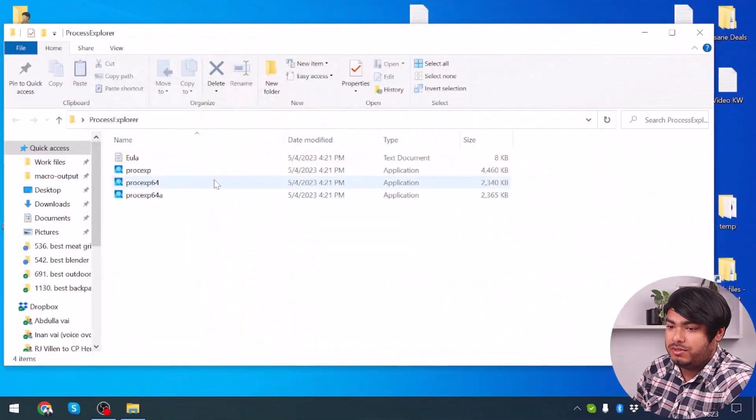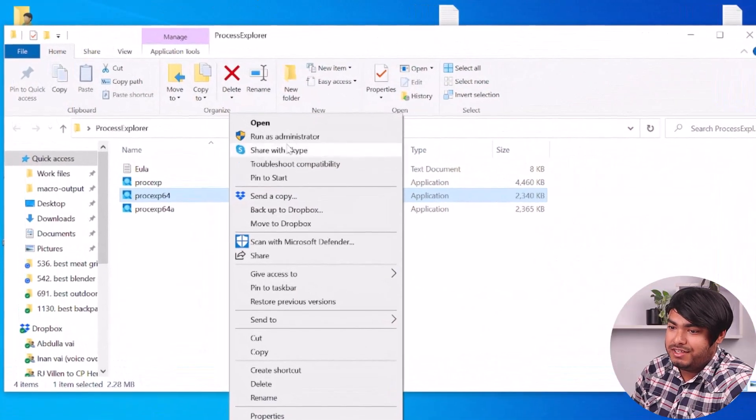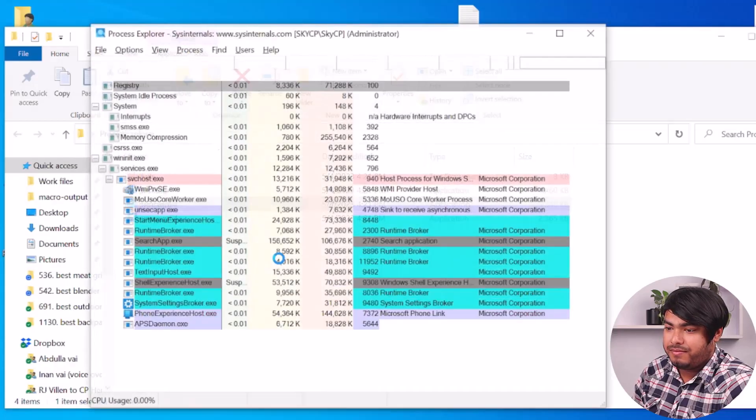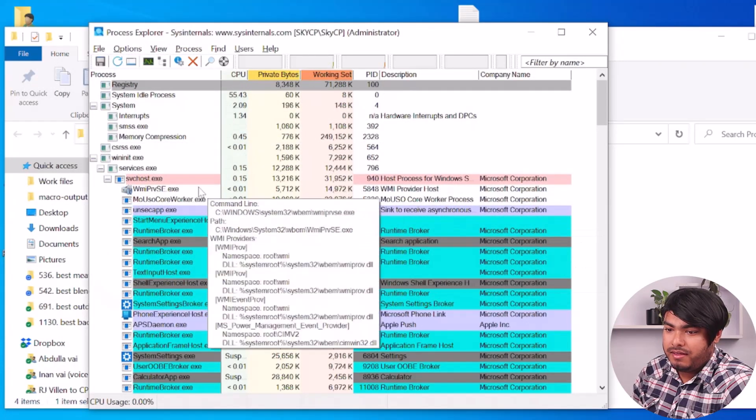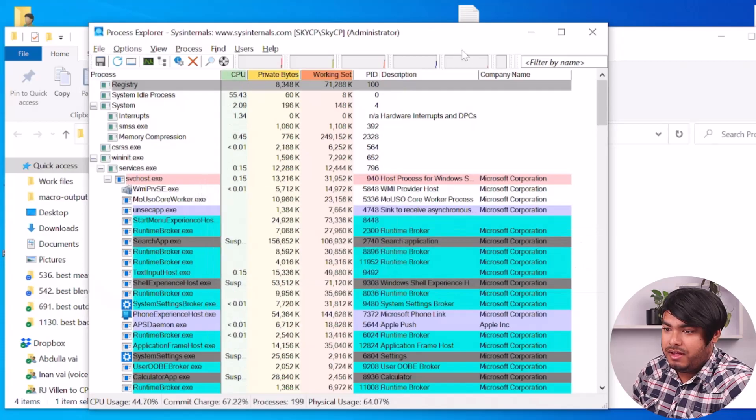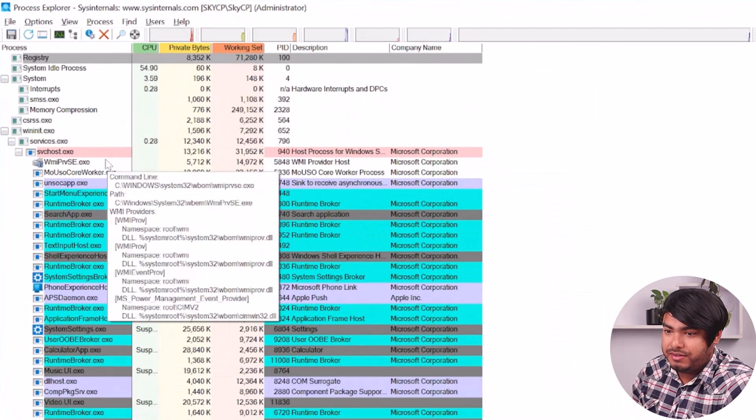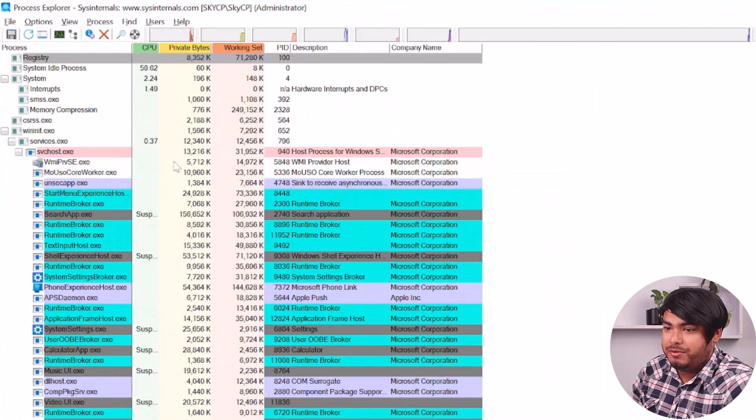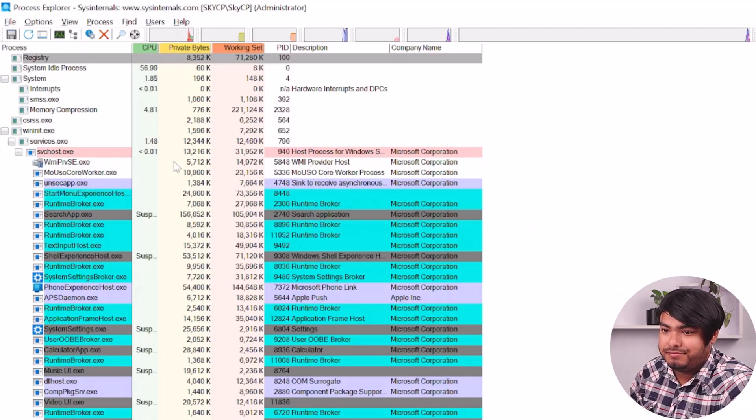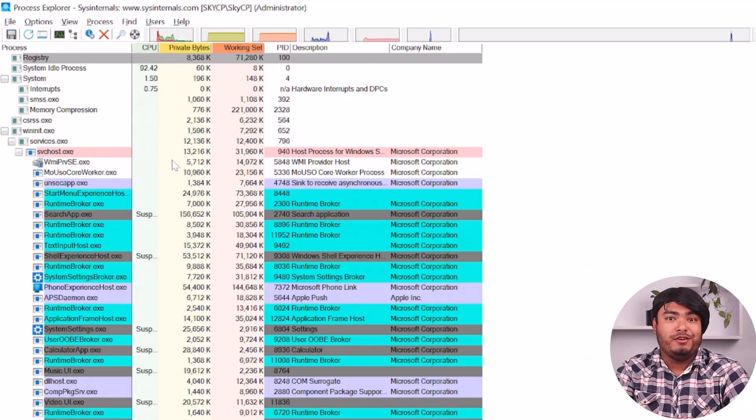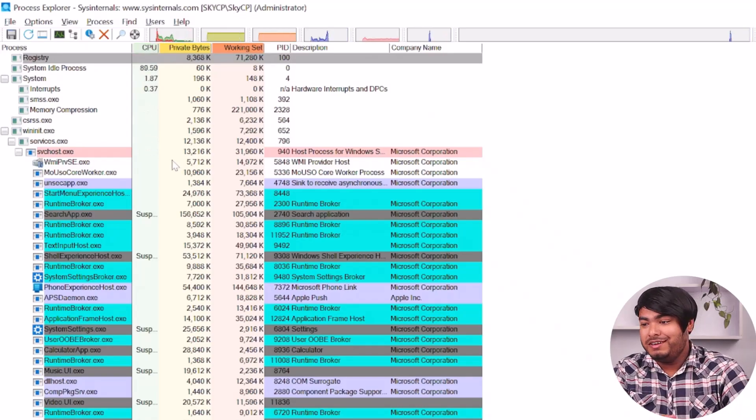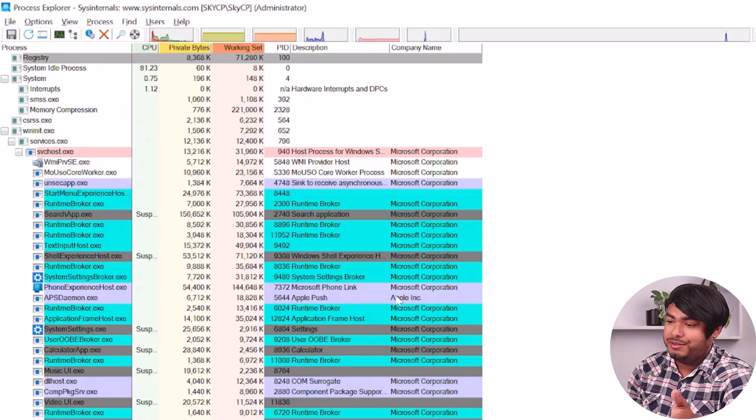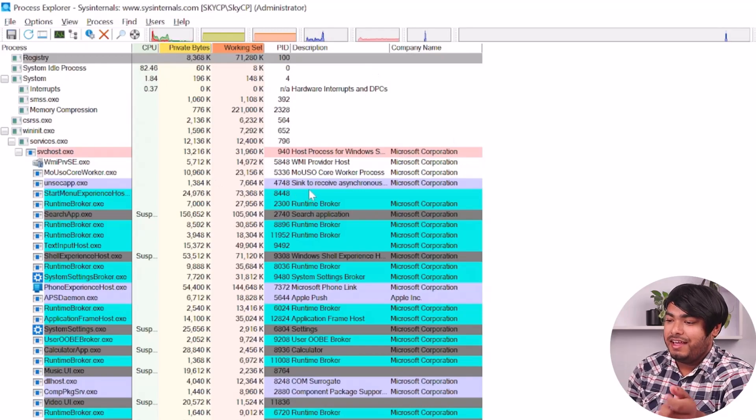You'll have to open the Process Explorer as an administrator. So run it as an administrator. Since it's running as an administrator, you'll have to manually check your processes. Upon opening your Process Explorer, you can see all the processes on your device.